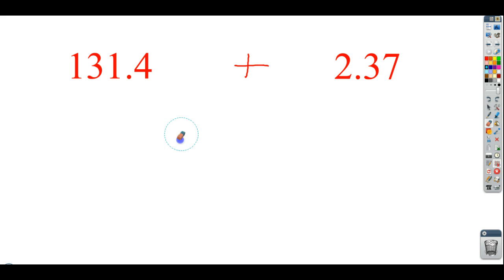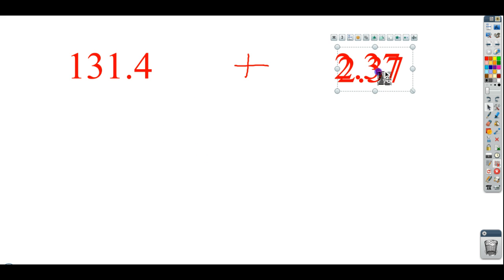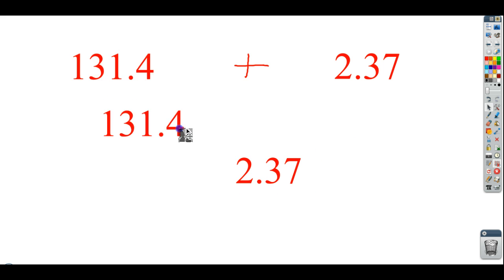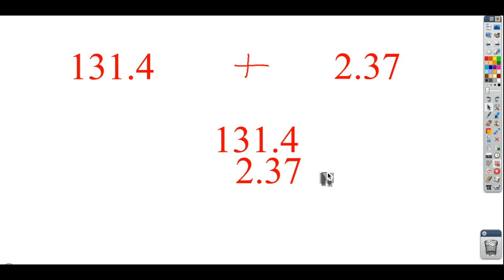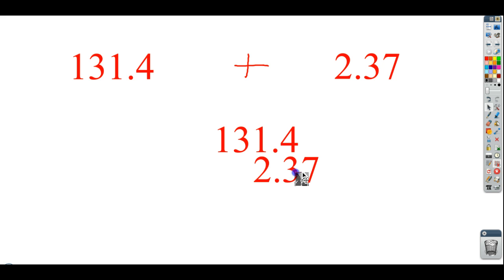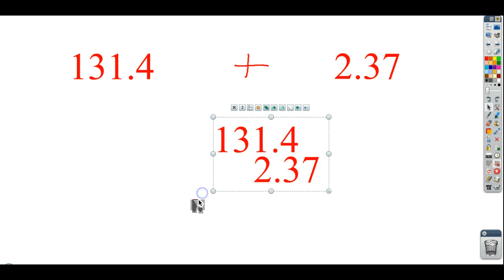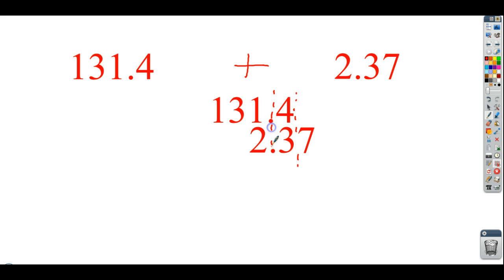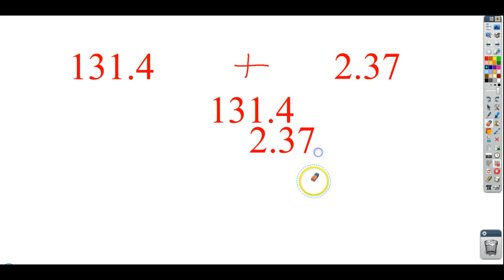Another thing students do is they'll line it up on the right side — but you run into the same problem again. This 2 and this 3 are worth different values. This 3 is in the tens place — it's actually worth 30; this 2 is only worth ones. This is where the idea of the decimal comes in. The decimal is sort of the uniter here — it's going to combine these things and allow us to line up all our different place values.